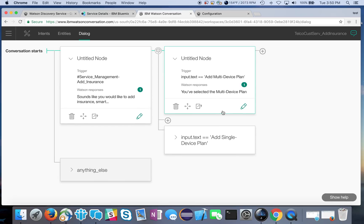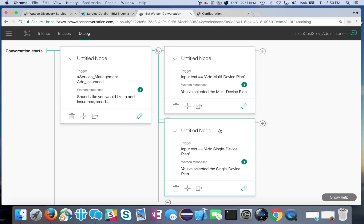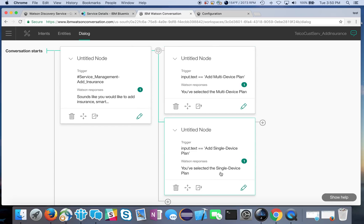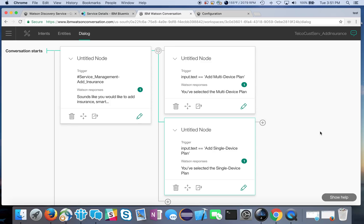Right now we're just going to do something like you've selected a multi-device plan or you've selected a single device plan and then we're going to end it there. Of course I could add and continue on the conversation to display other things like would you like to add this to your account now, how would you like to pay for that, all those kinds of things that you might want to also add. But this shows the idea of going above and beyond the simple text response.